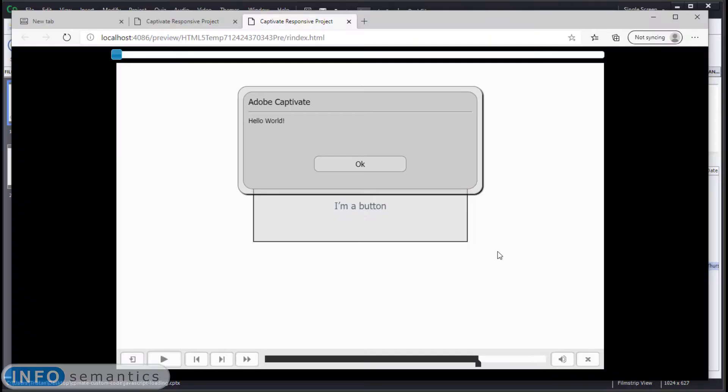So already we have a way of loading JavaScript code into Adobe Captivate, which is better than most of the other hacks of loading JavaScript code into Adobe Captivate, because we can easily update our code and see it working.